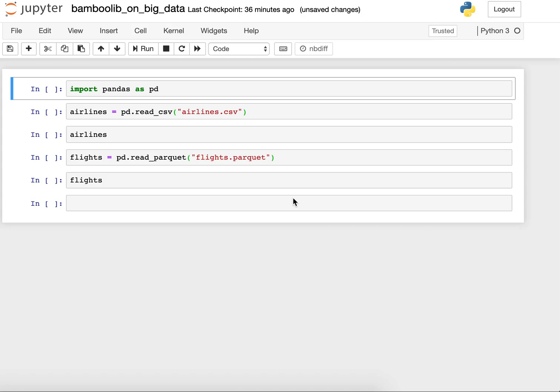Hi, this is Florian and today I will show you how BambooLib works on Big Data. I will do this demo on my local MacBook Pro and let's see how it goes.